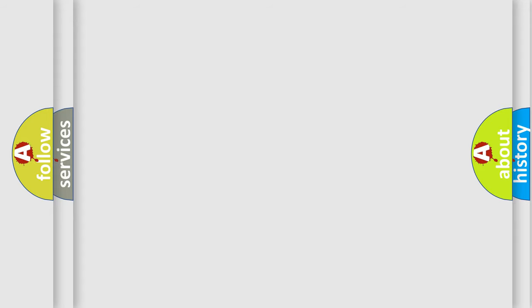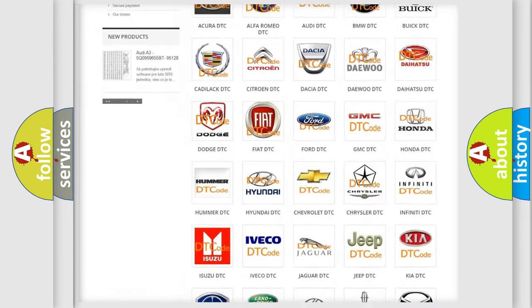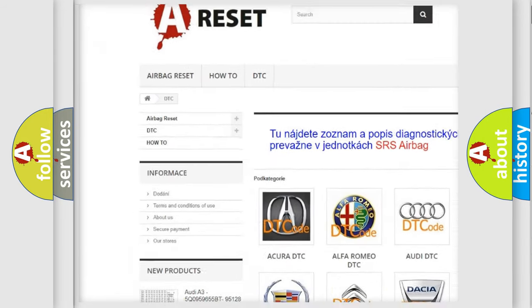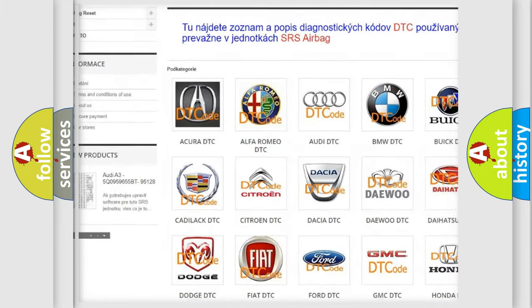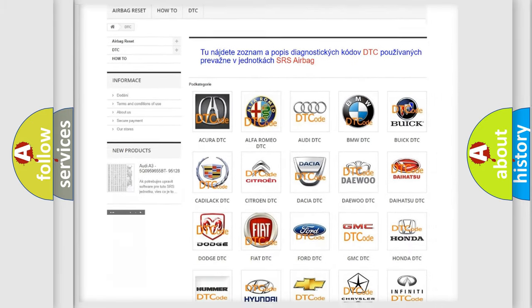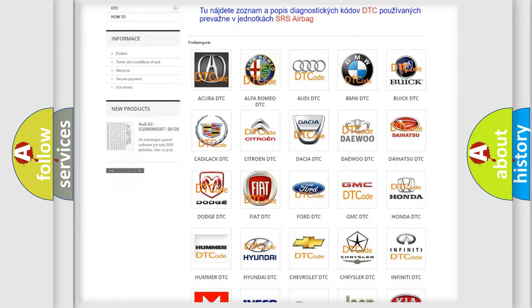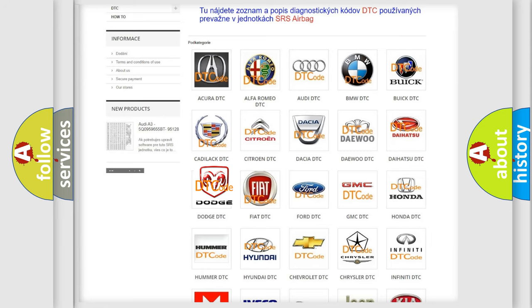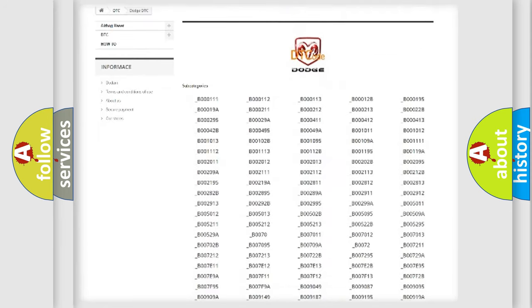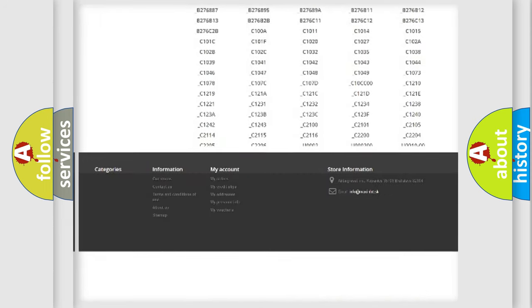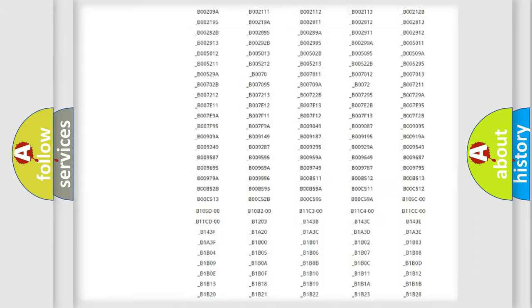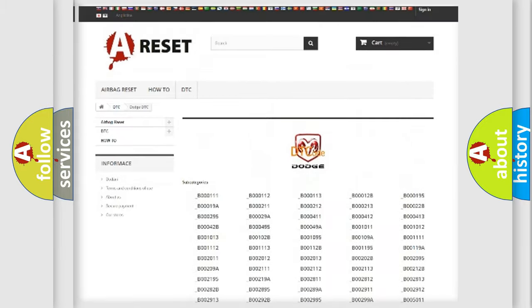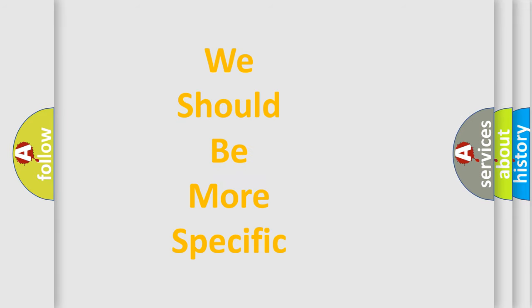Our website airbagreset.sk produces useful videos for you. You do not have to go through the OBD-II protocol anymore to know how to troubleshoot any car breakdown. You will find all the diagnostic codes that can be diagnosed in Dodge vehicles, and many other useful things. The following demonstration will help you look into the world of software for car control units.